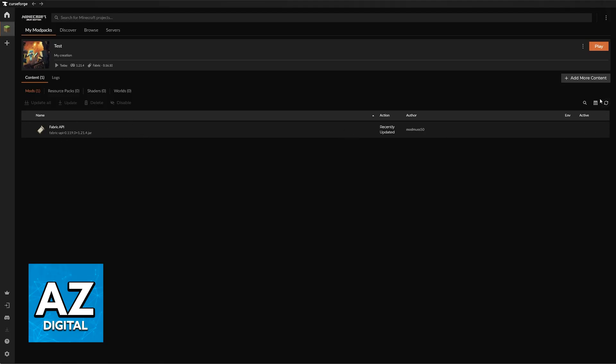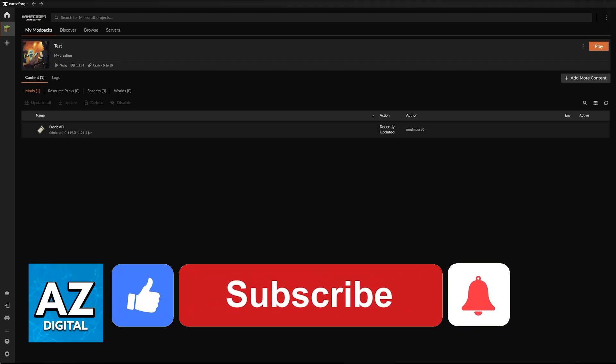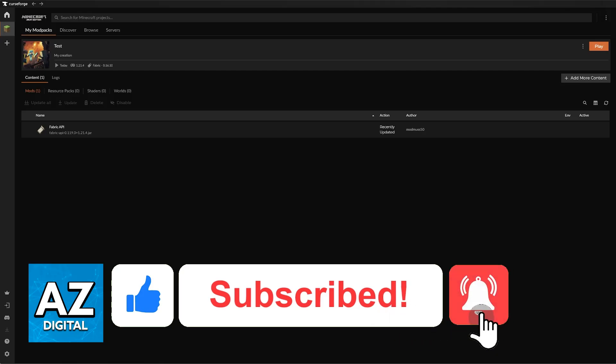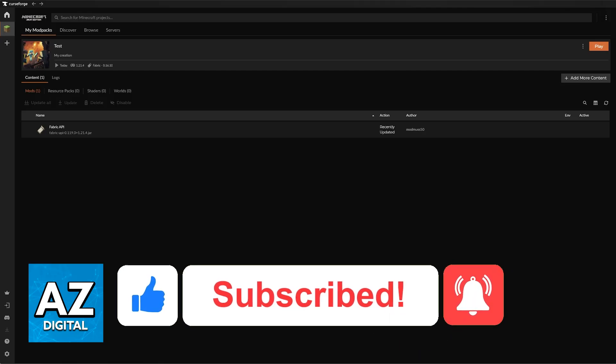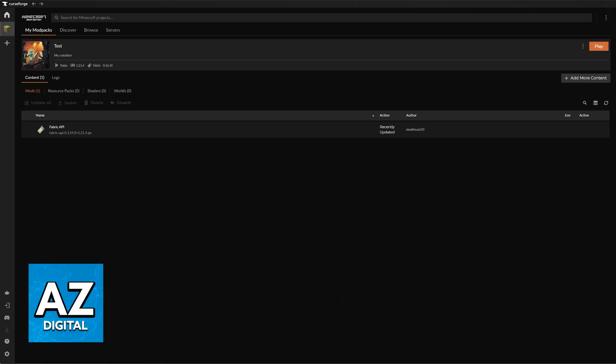I hope I was able to help you on how to fix CurseForge mods not working. If this video helped you, please be sure to leave a like and subscribe for more very easy tips. Thank you for watching.